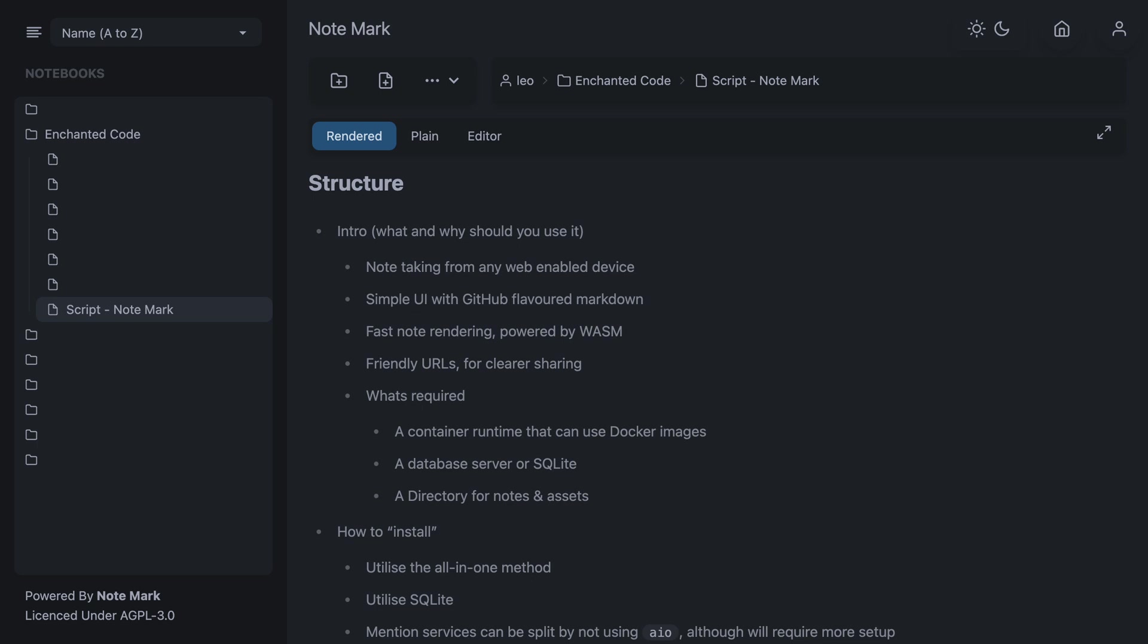Now you know what Notemark is, what do you need to install it? The easiest and officially supported way is through the provided docker images. So you will need a container runtime that can use docker images, a database server, or you can use SQLite, and a directory for storing notes and any uploaded assets.